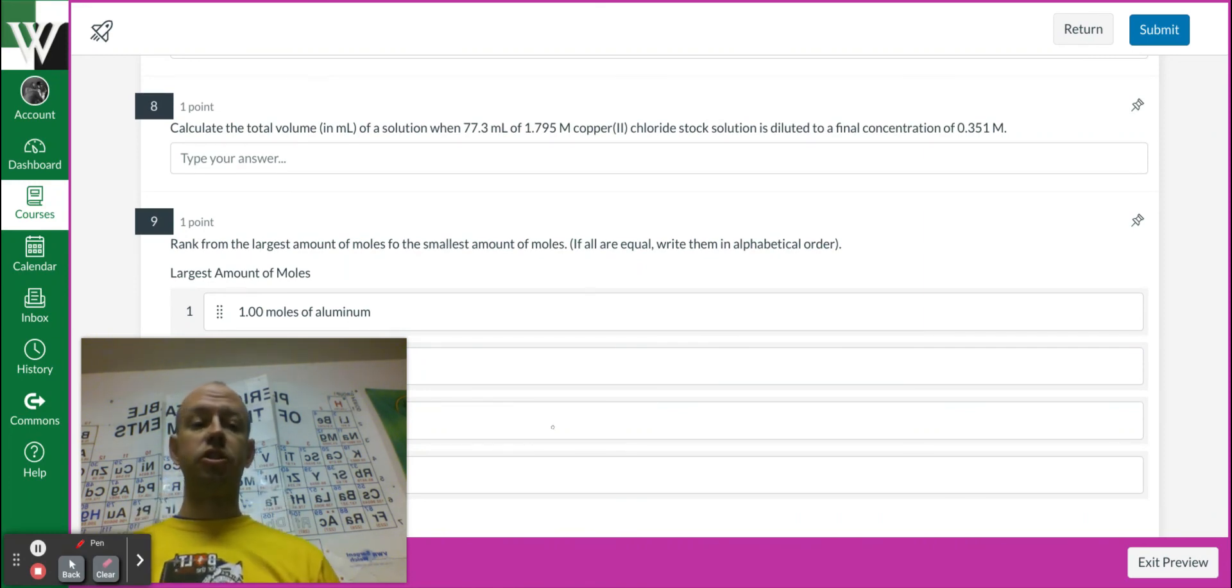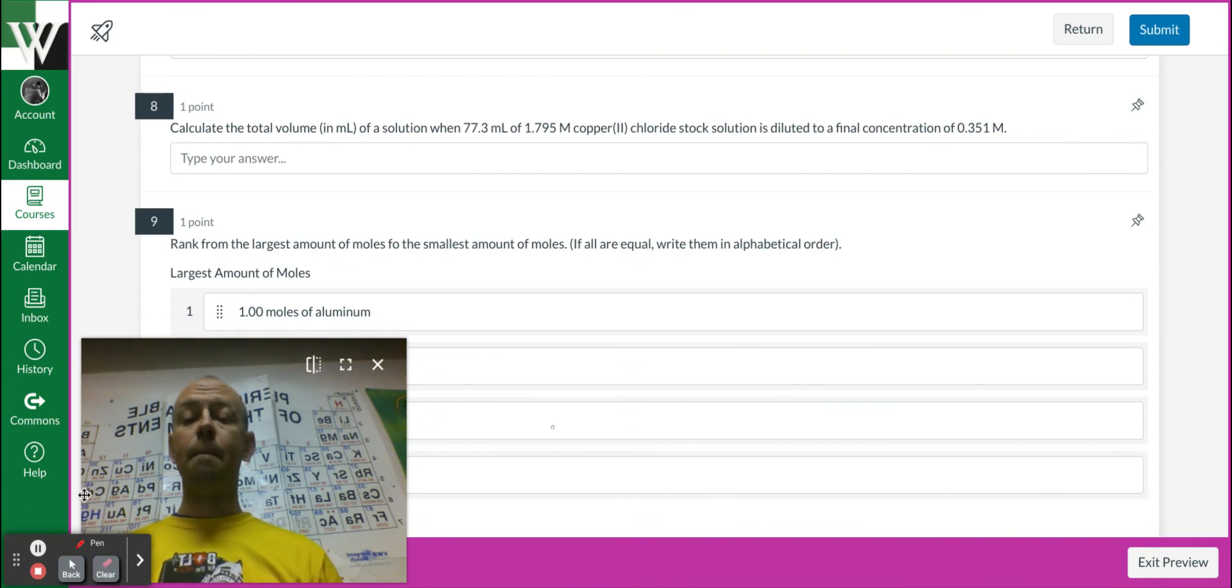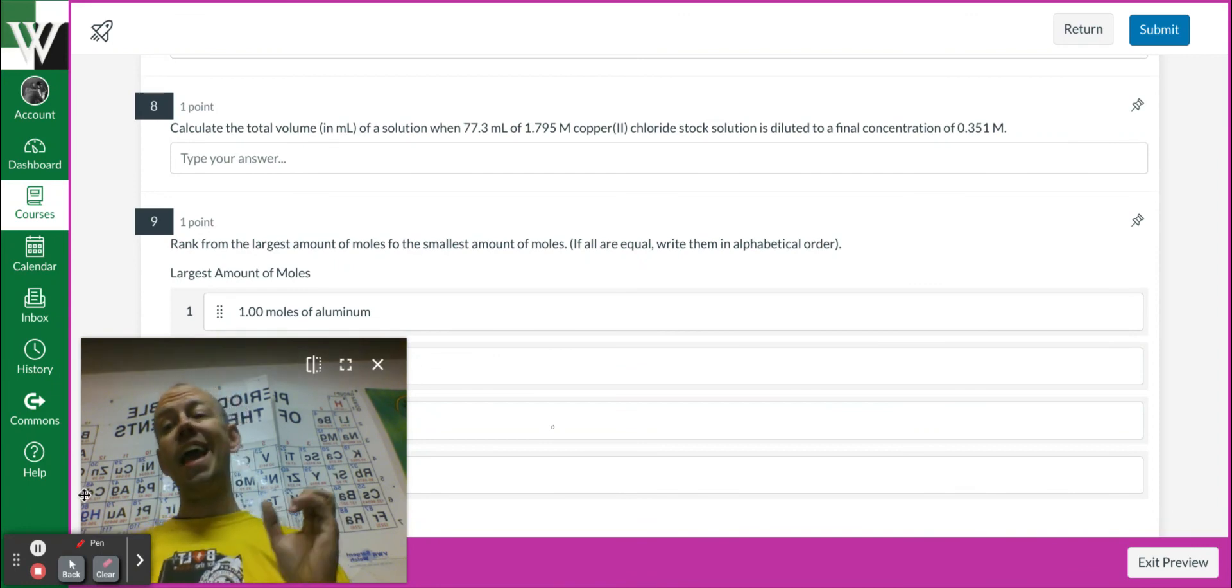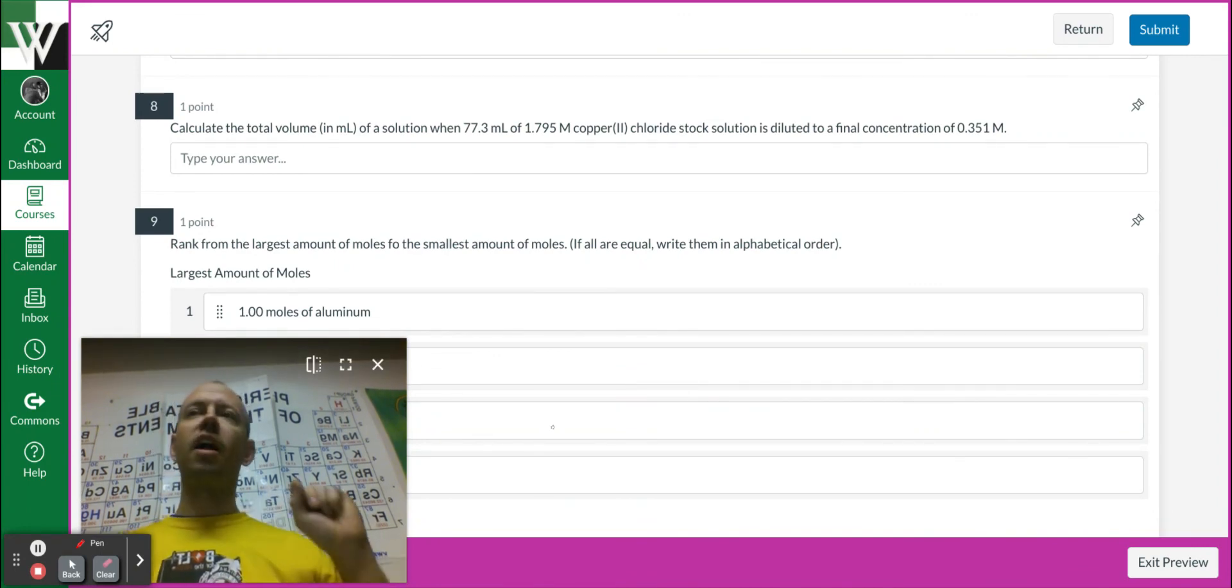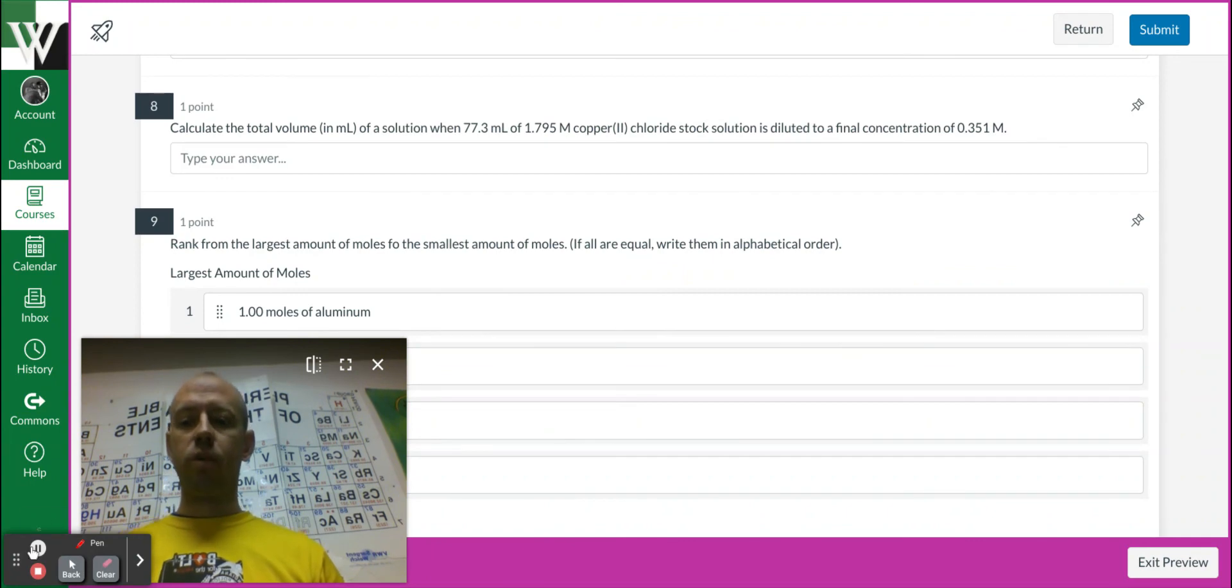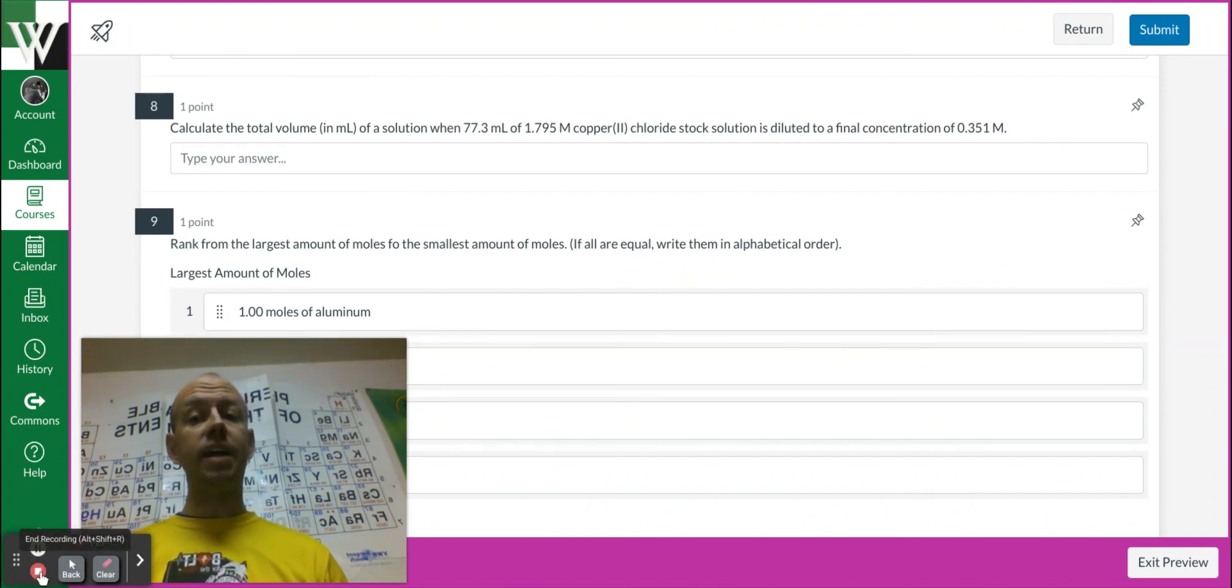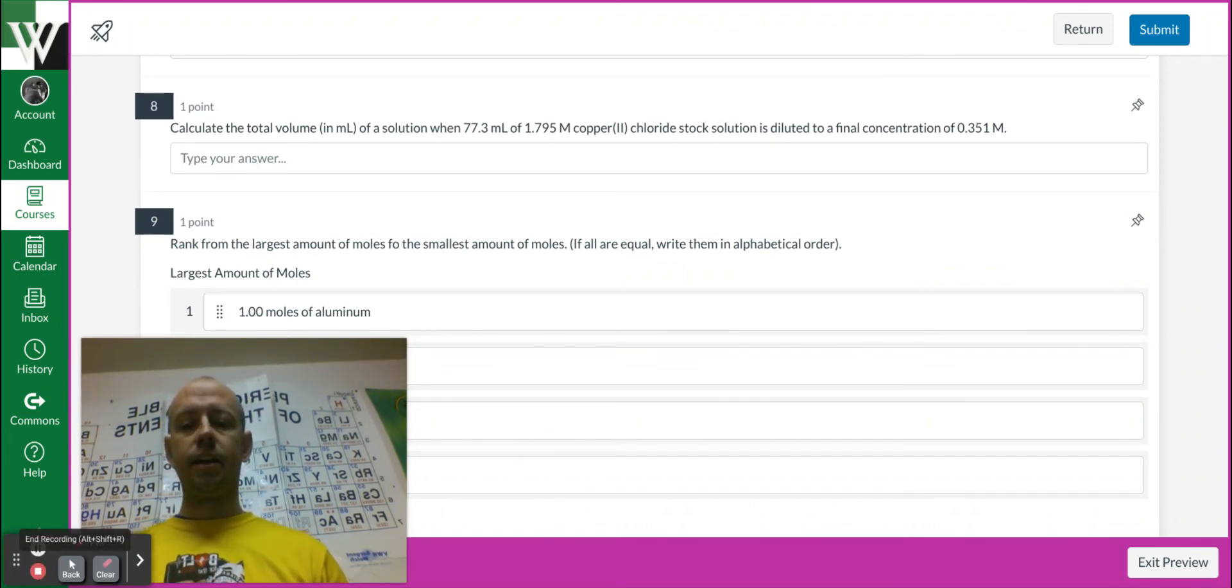Paying attention to units is super super important and necessary, and write out your work. That's how we can help you when you're back on Monday to get these ideas to click in.